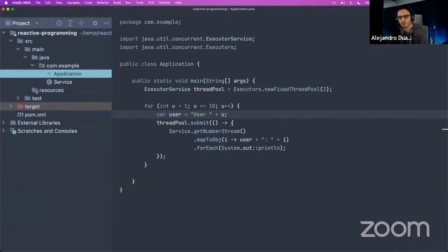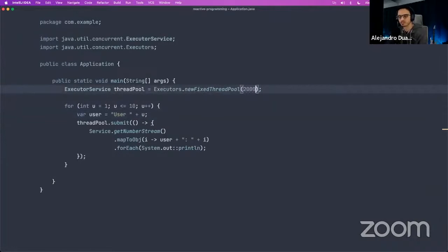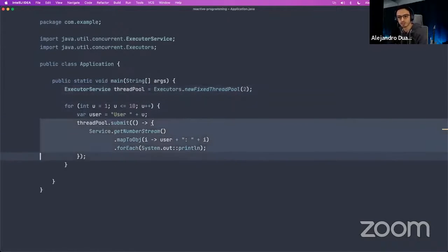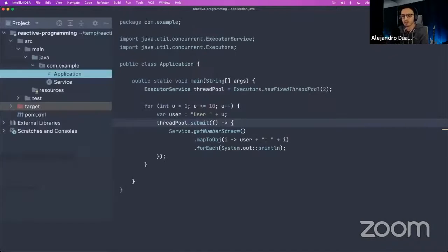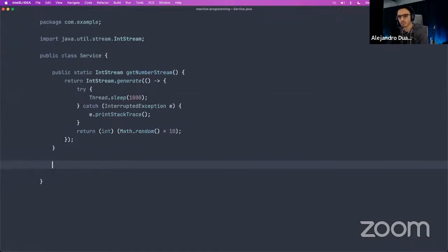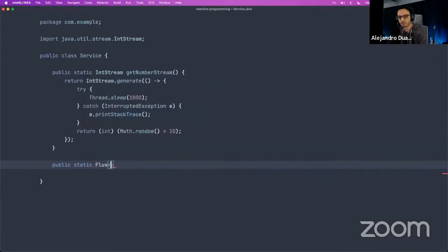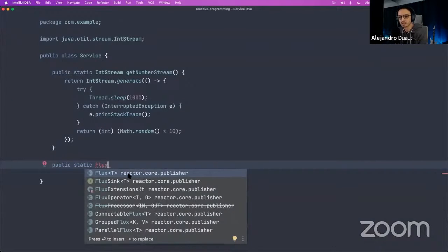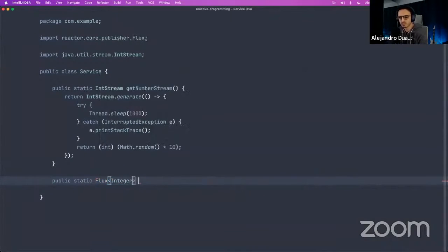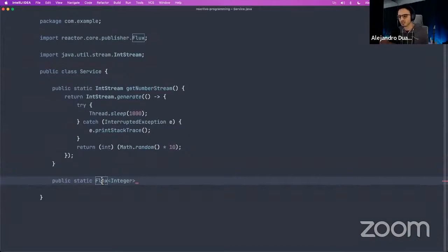The easy fix would be to just have more threads, but that consumes memory and may not be efficient. With reactive programming, we can make a different version of this method. Instead of returning an IntStream, we return a Flux from Project Reactor — a Flux of Integer. A Flux is basically a producer — it produces a sequence of elements. We can implement this using Flux.interval(Duration.ofSeconds(1)) and map the long values to random integers.